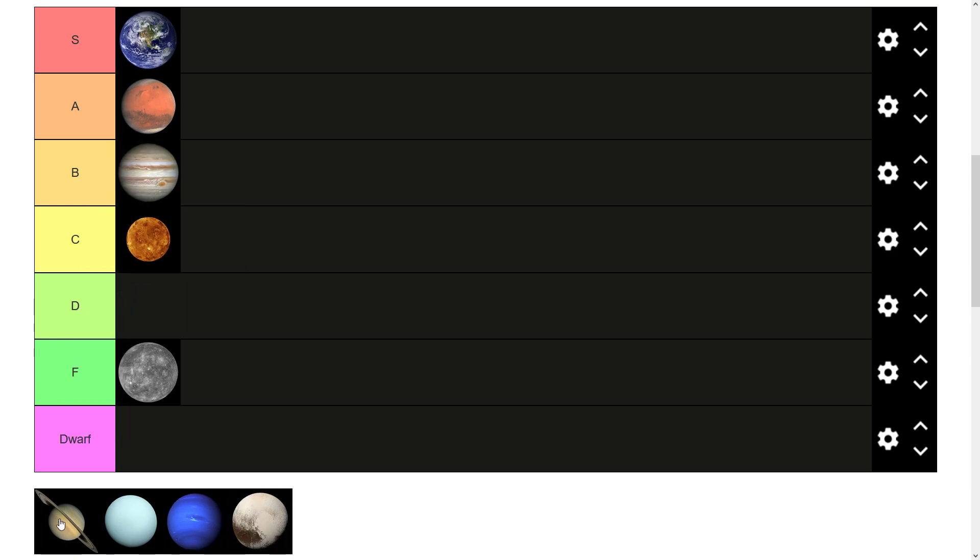Then we have Saturn, one of the more famous planets, due to its ring system that I think everyone will know about. The rings are made mainly of ice and other bits of debris. Although Jupiter has the biggest moon, Saturn has the most moons of all the planets. But it's only a few more than Jupiter, I believe. It's also a gas giant like Jupiter.